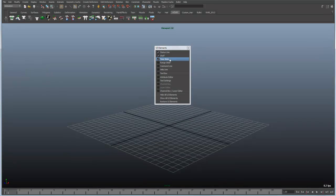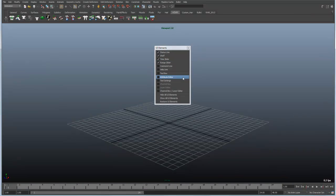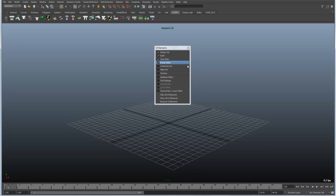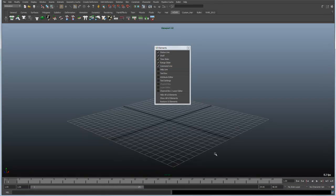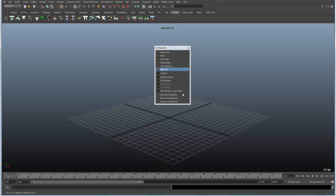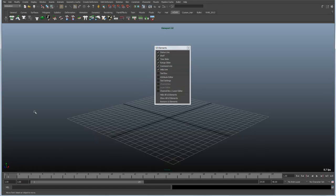We can turn on the time slider or the range slider that show up down here at the bottom. Of course if we're animating this is a great thing to have there for playback. The command line is our script editor. The help line mimics a lot of the pop-up help menus that you see. Notice that the pop-up menu that comes up over the shelf button mimics the one down in the help line.